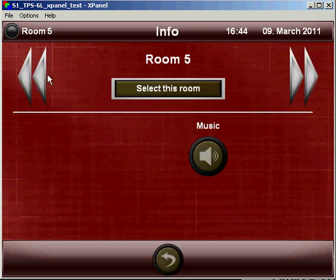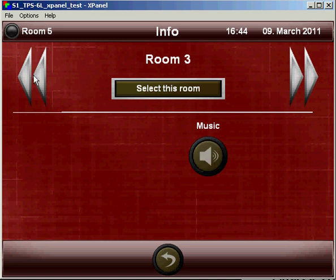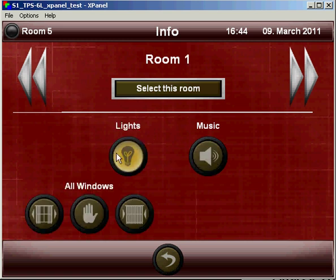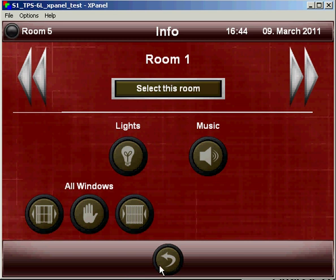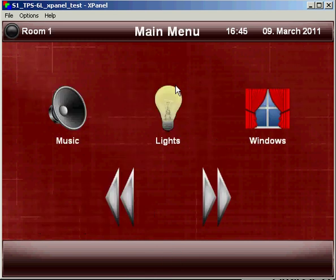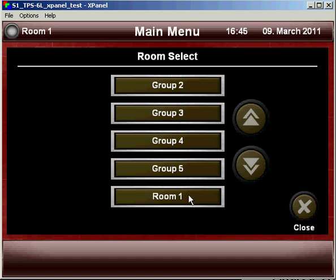And just as quickly I could reverse the process, and turn lights and music off in all of the rooms. And quickly select a room as well, as an alternative to using this list.